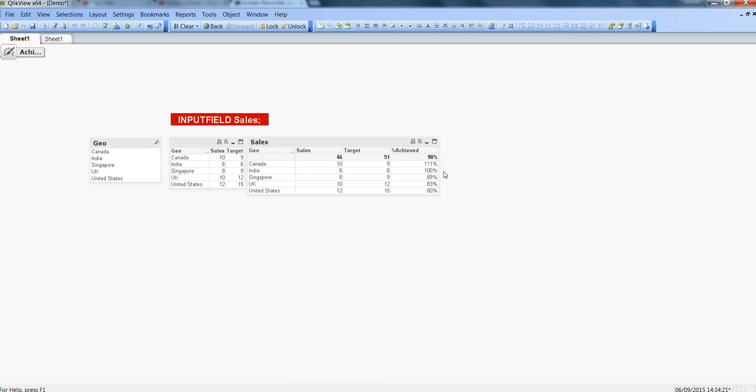You can see this can be very helpful in scenarios where you want to do some kind of what-if analysis or you have some kind of requirement where you need to change your values dynamically and you don't want to go back into the script or the database to do that change.